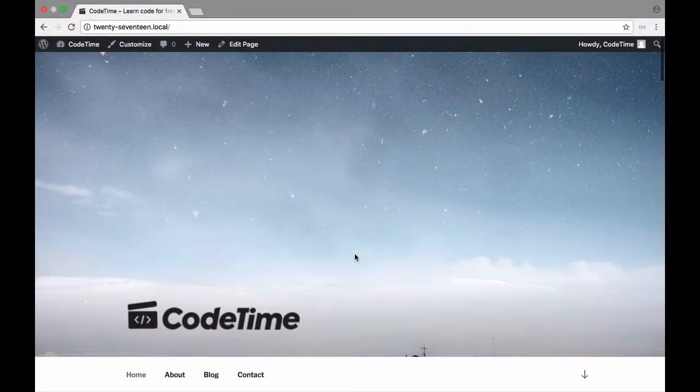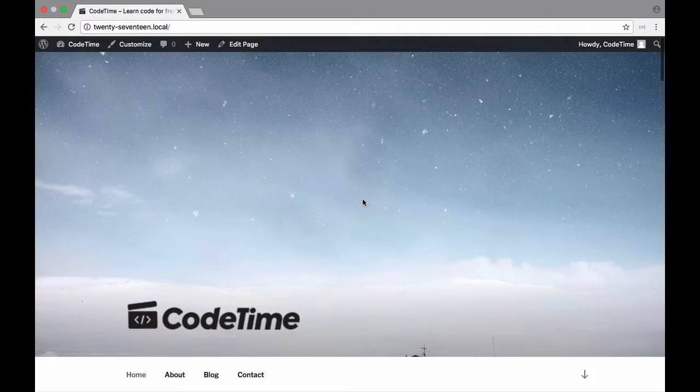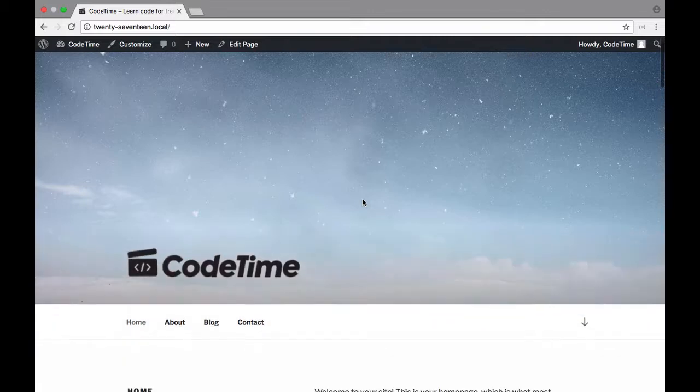Hello and welcome to another episode of Code Time. My name is Pete Medina and in this episode we're going to change the navigation links.